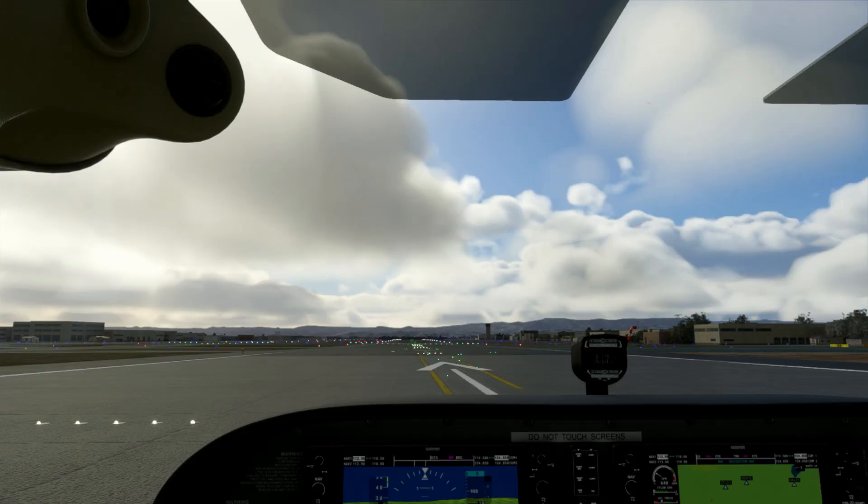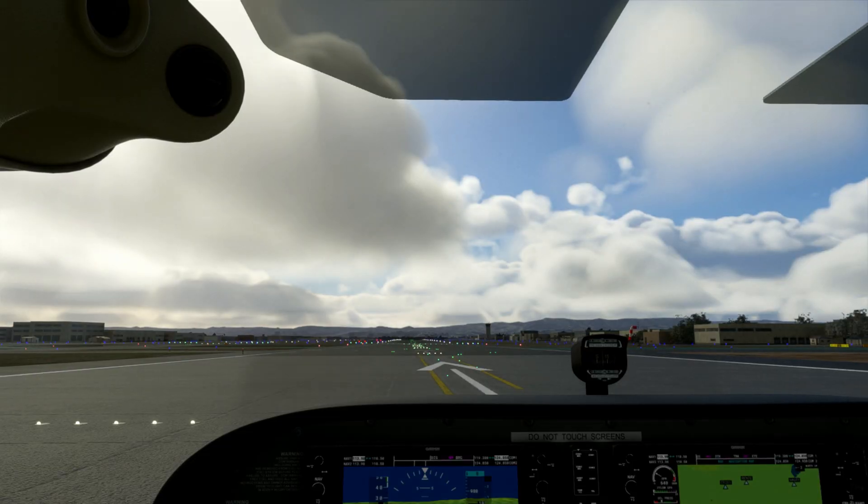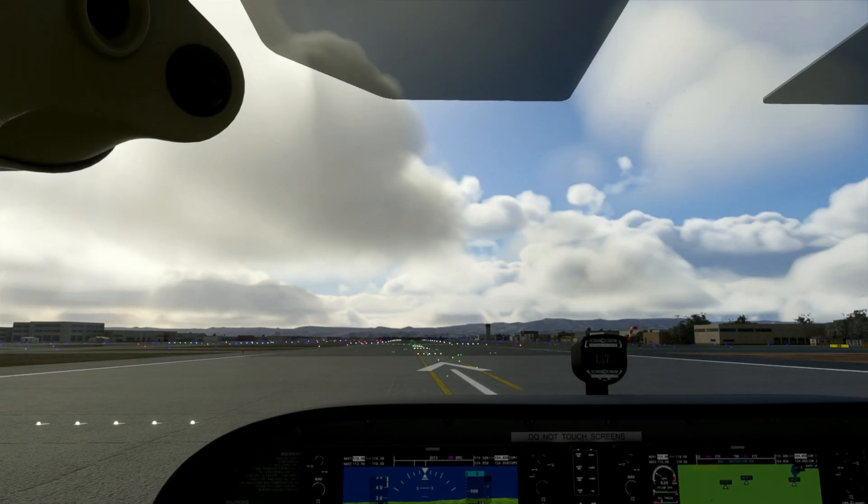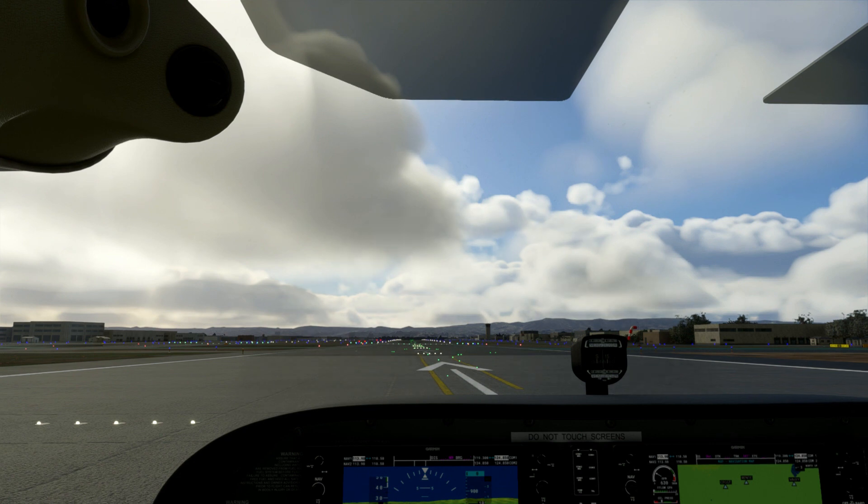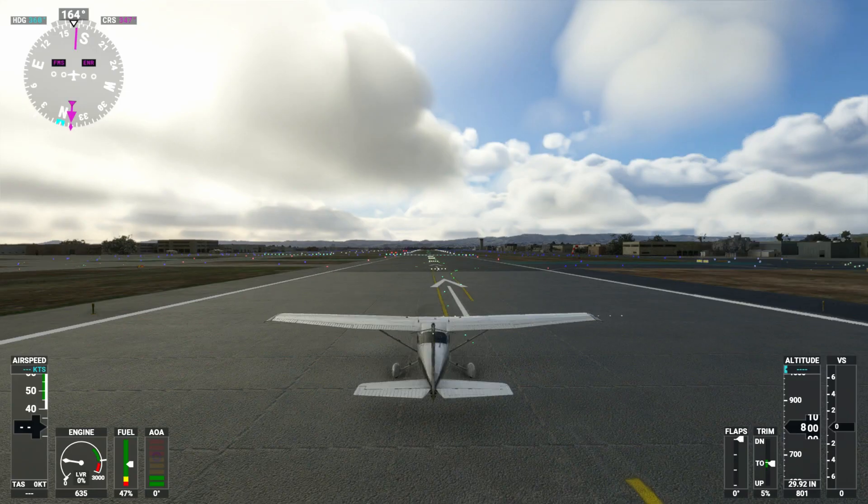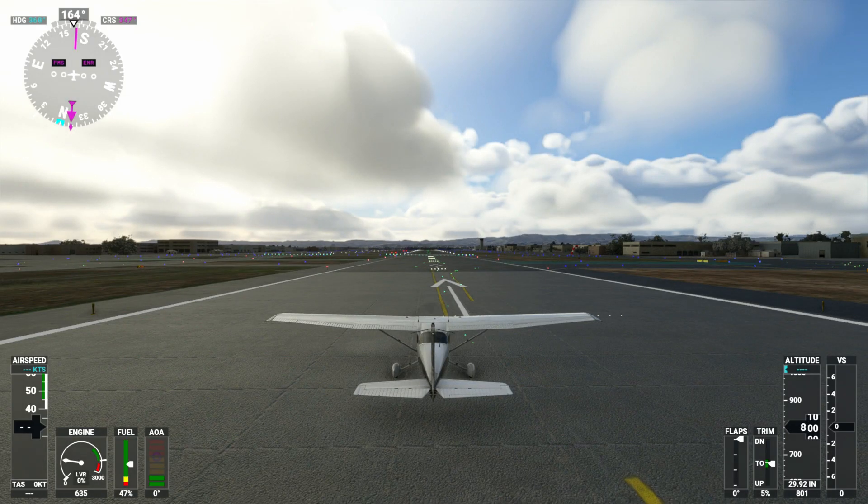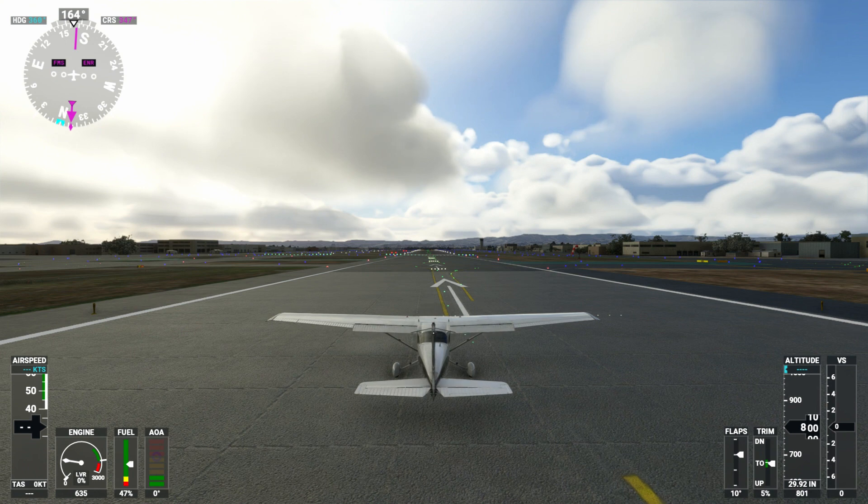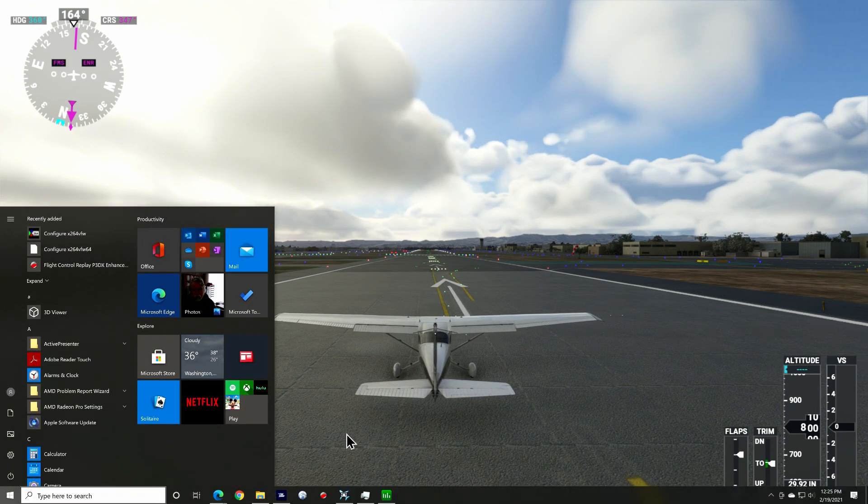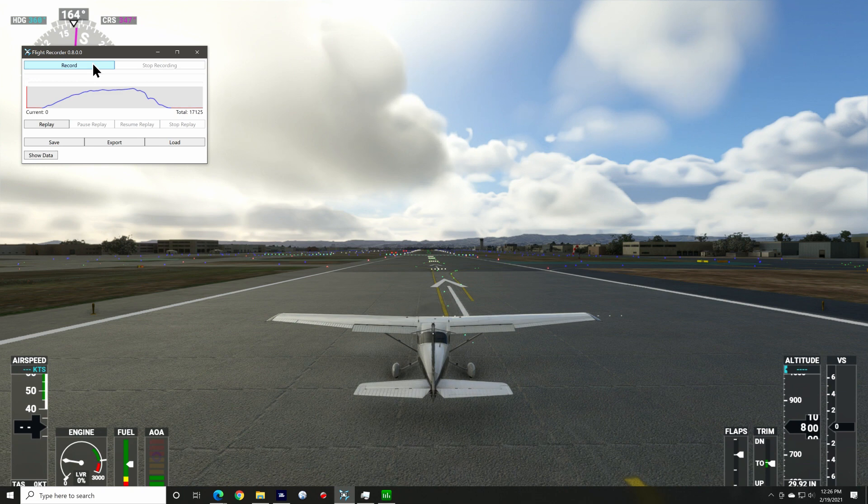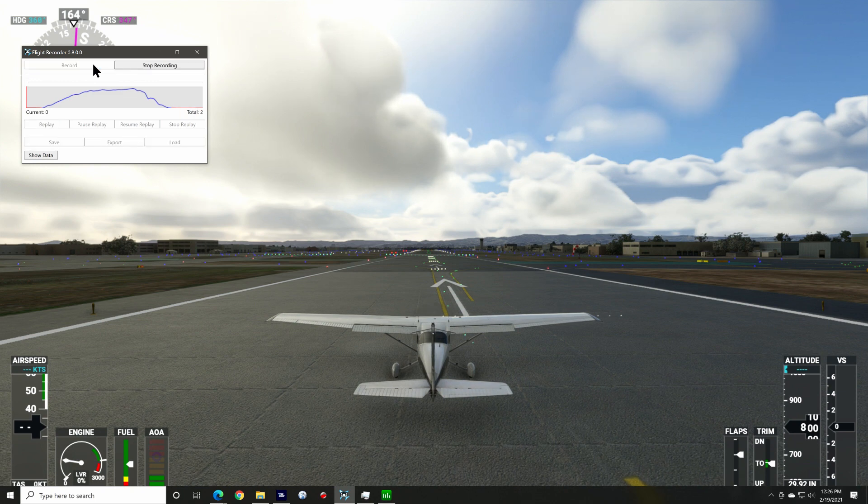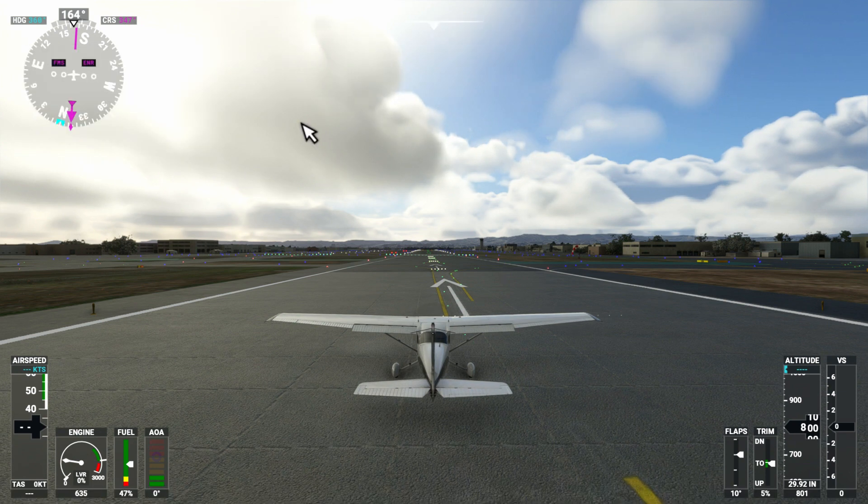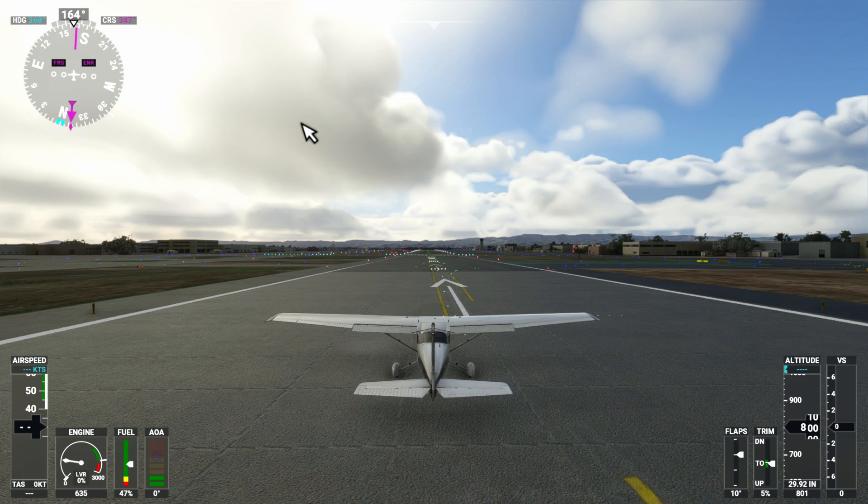I'm clear for takeoff in my trusty Cessna 172 here at Van Nuys Regional Airport in Los Angeles. I'll switch to the external view for this. I've set my flaps and released my brakes, so I'm ready. I hit the Windows key to bring up the flight recorder and I click on record, then click back on the sim screen and I'll take off here while it's recording.